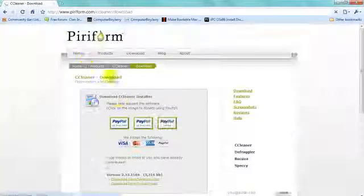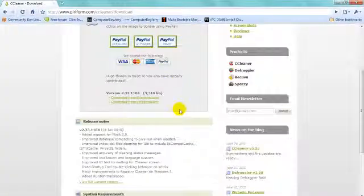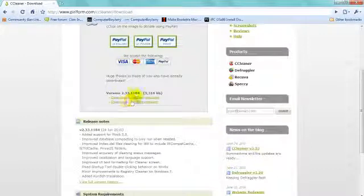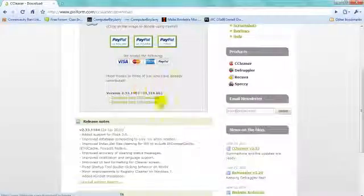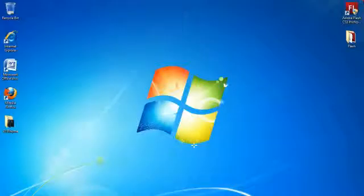Just click on it. It will show you this. You can download it from FileHub or anywhere. I don't need to download it because I already have it, so I'm going to exit out of that.